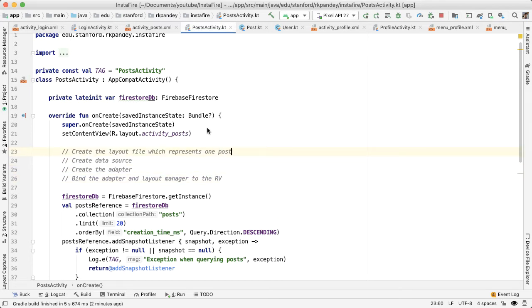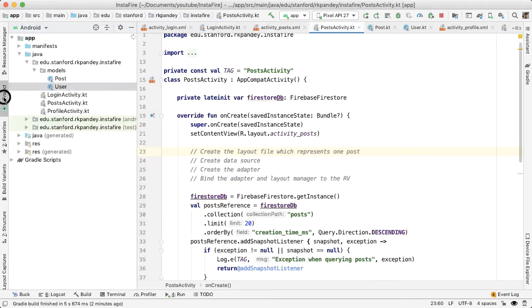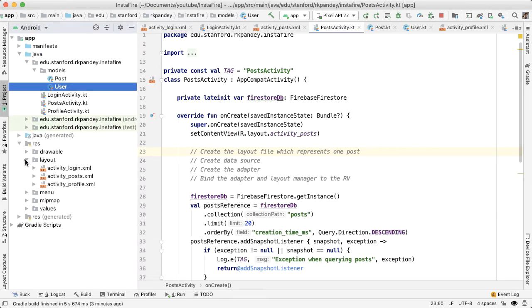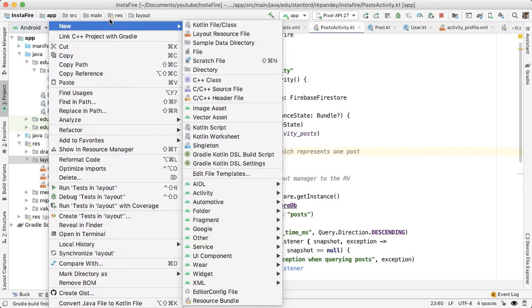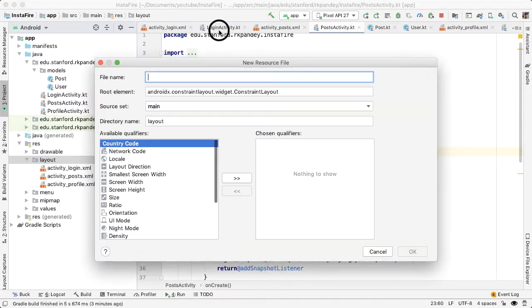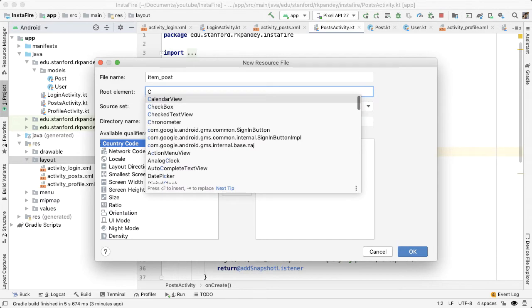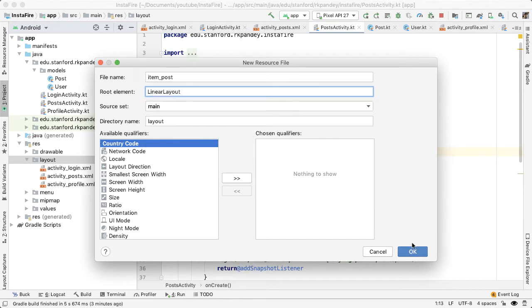Okay, so let's first start by creating a layout file which represents one post. We're going to create a new layout file inside of resources. I'll call this item post. And the root element can be a linear layout.